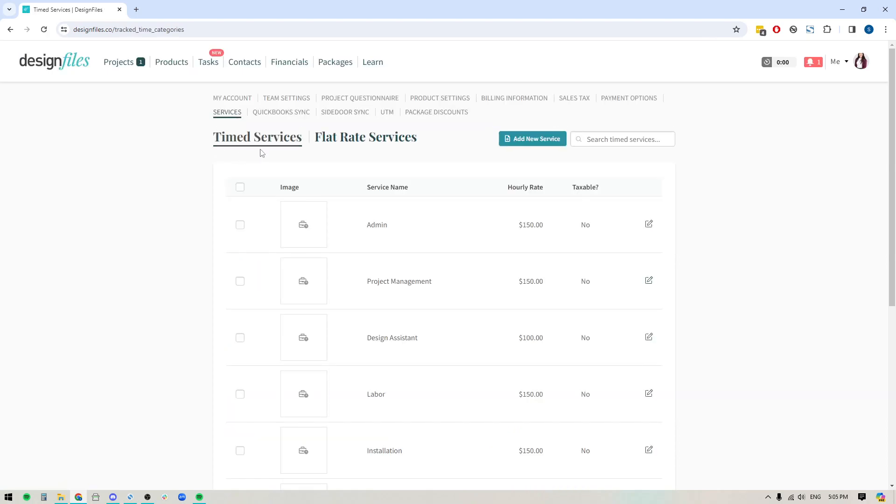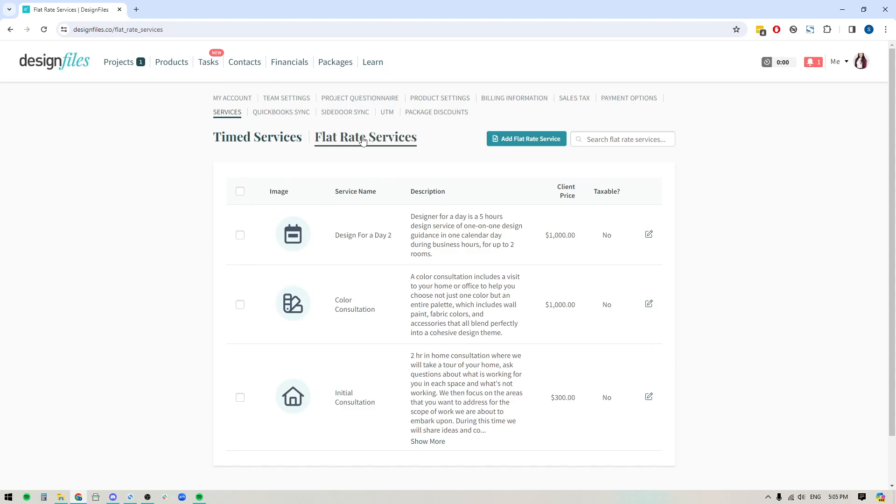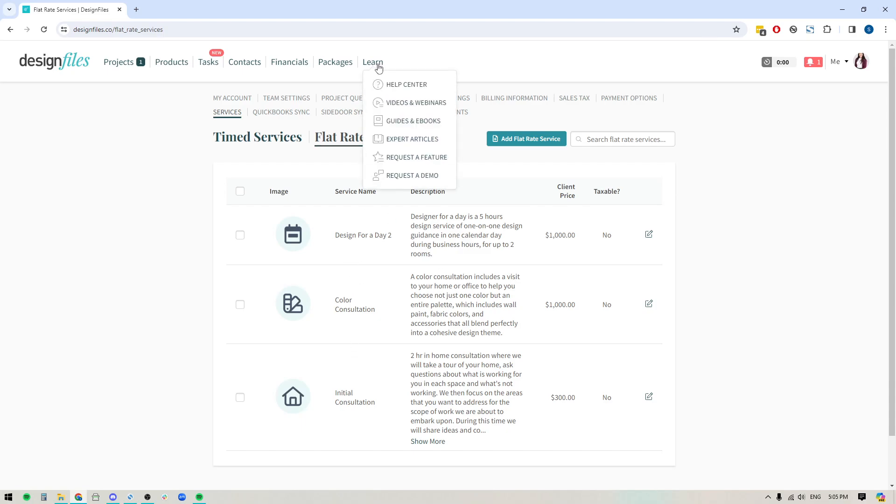In your services, you're going to see that it is broken down between time services, so these will be your hourly options, and then you also have your flat rate services. So if you have options like designer for a day or color consultations or initial consultations, where you just have a set fee no matter what, then you can set them up as flat rate services. And if you're interested in doing that, you will find a video on this if you go into learn and then videos and webinars. I've already created a whole detailed video for flat rate services, so be sure to check it out.